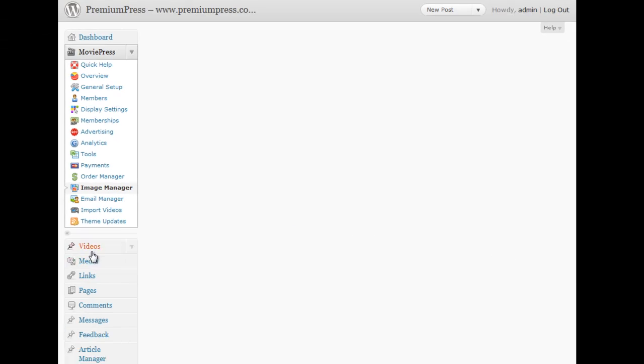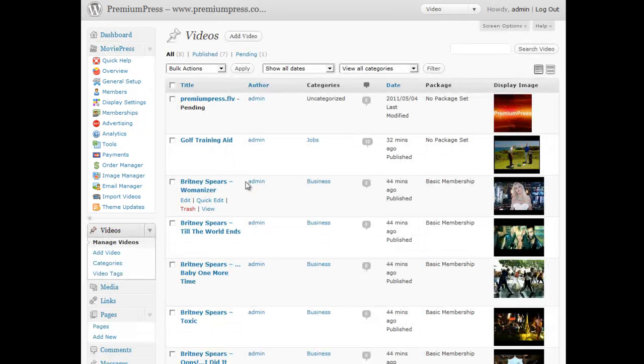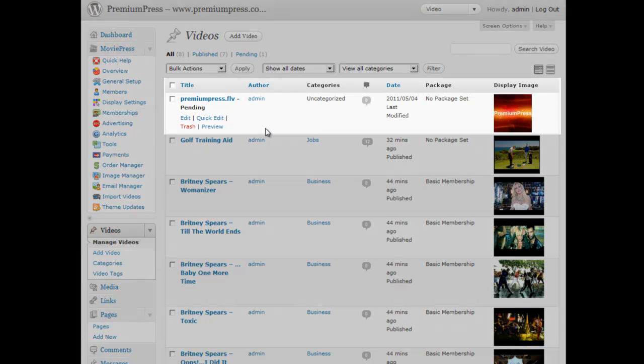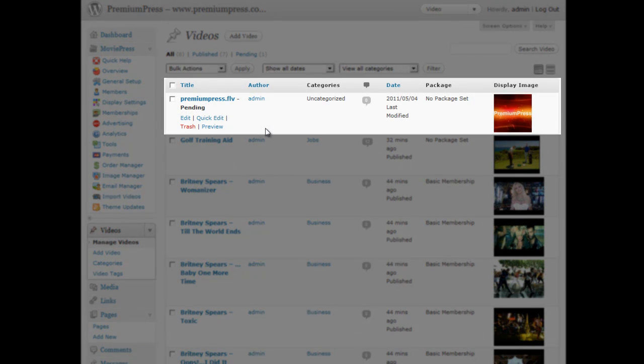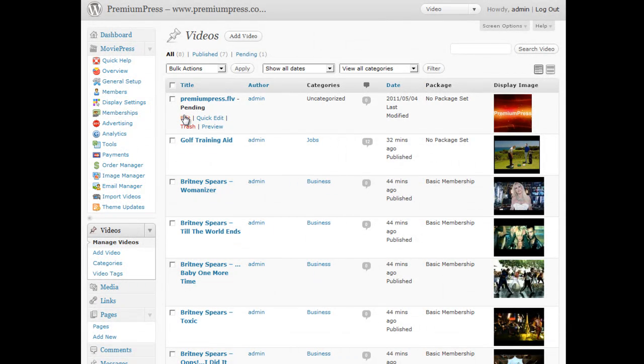Now as you can see, the video has been converted and uploaded successfully. So I'll go back to my videos, just to confirm the video is there, and as you can see, the new PremiumPress video has been added, it's created a video preview image, and it's put under pending so I can go ahead and customize the display.